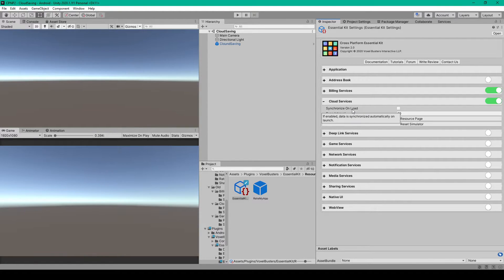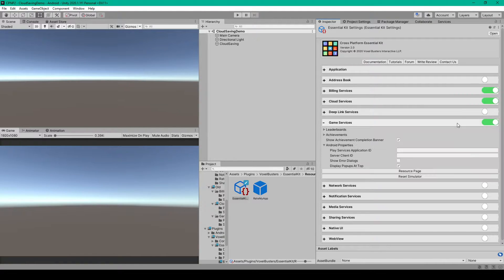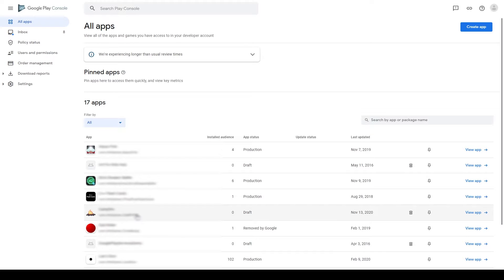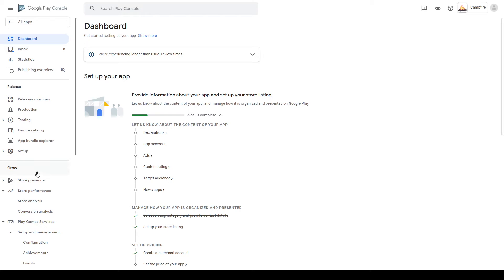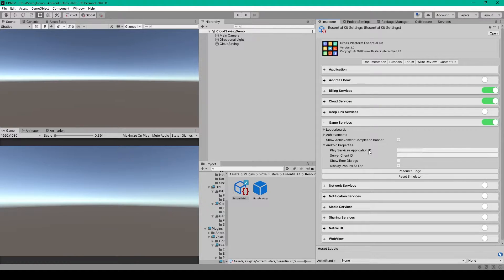In order to get cloud saving working properly on Android, there's one thing that we need to do inside the Game Services tab. I'm going to enable this service and expand it. We then need to go to our Google Play Console and log in to my developer account. We need to select the app we're working on, and under Grow, Play Game Services, Setup Manager, Configuration, we'll select the Project ID, copy it, go back to Unity, and paste it into the Play Services Application ID. Then we can either leave Game Services enabled or disable it, because we only needed to set that value.